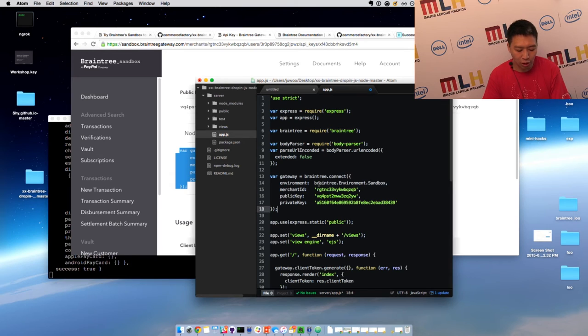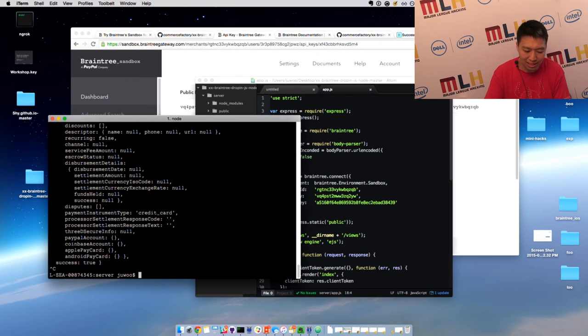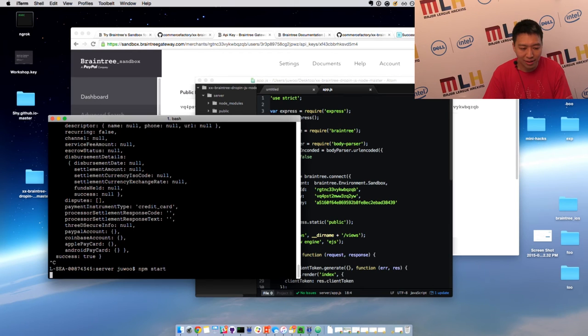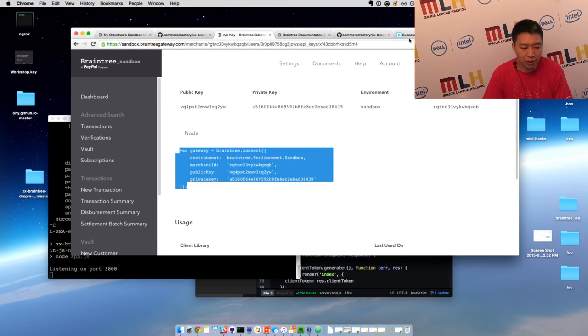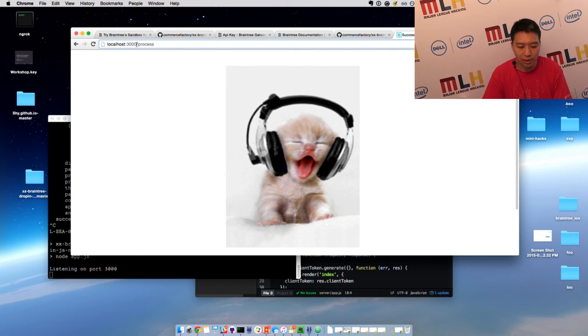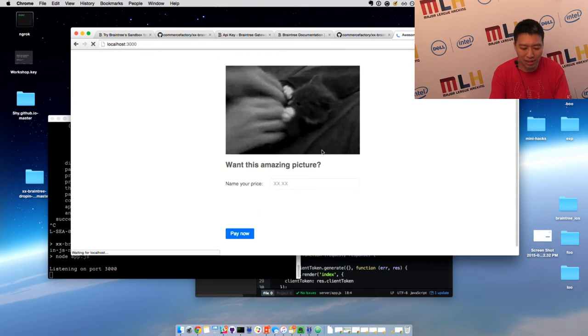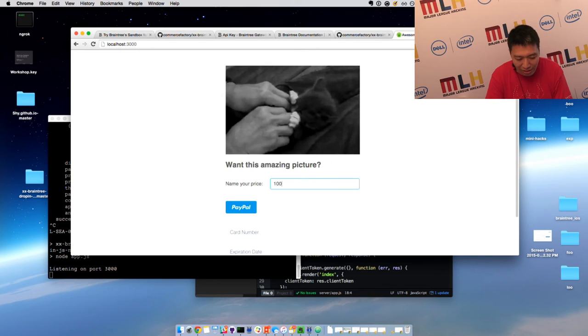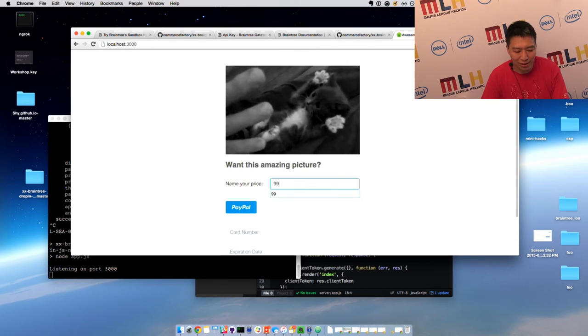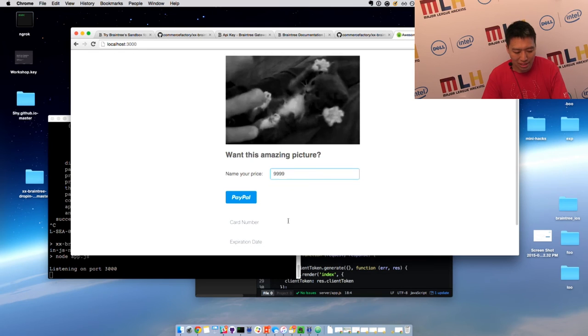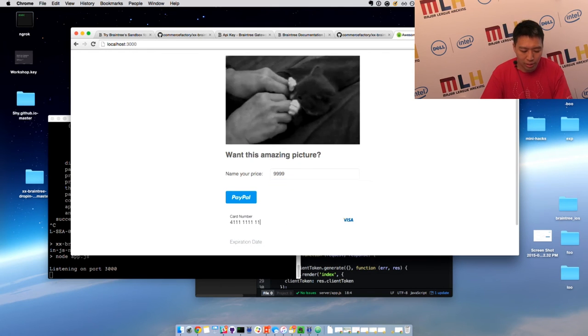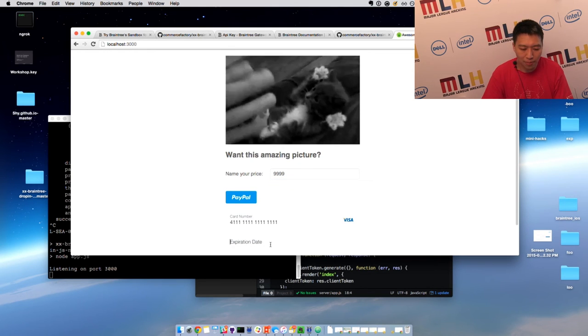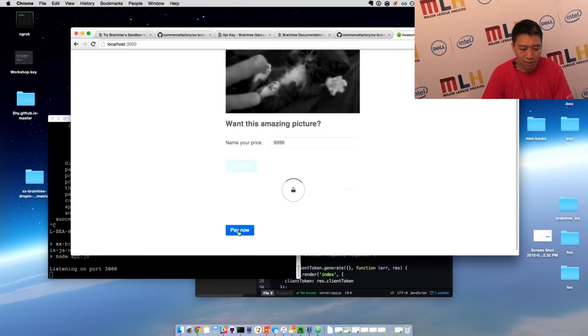Now, if everything goes according to plan, all I'm going to do is restart my server, npm start, and then go directly to the port again, localhost 3000. And then I'm going to pay myself. How about I pay myself $9,999 for this amazing photo here. Make myself happy and rich. Pay now.